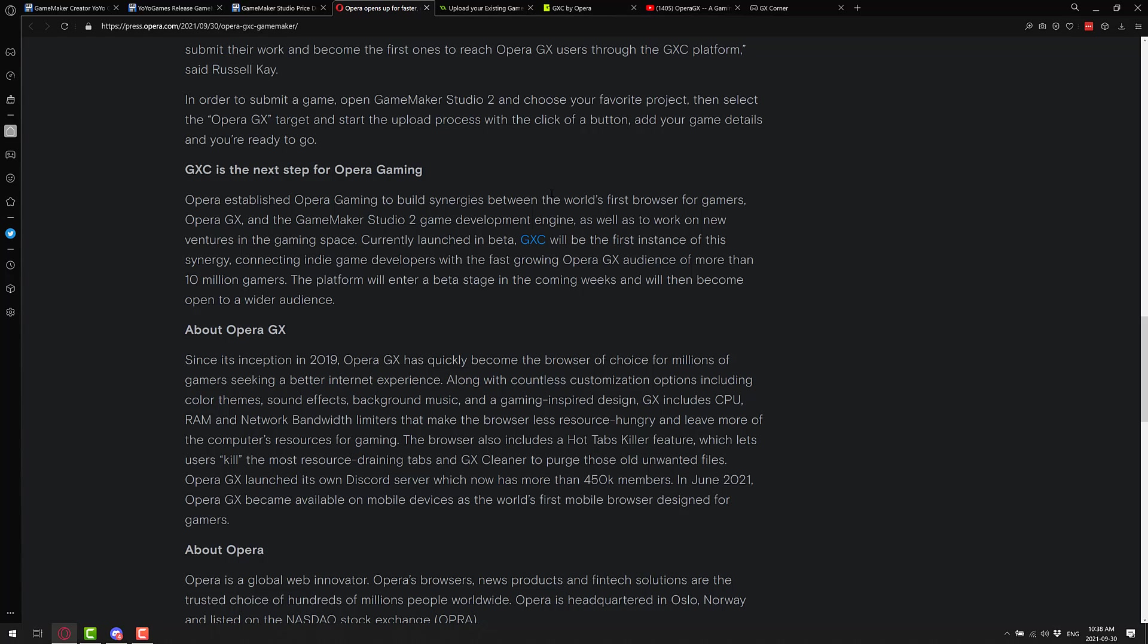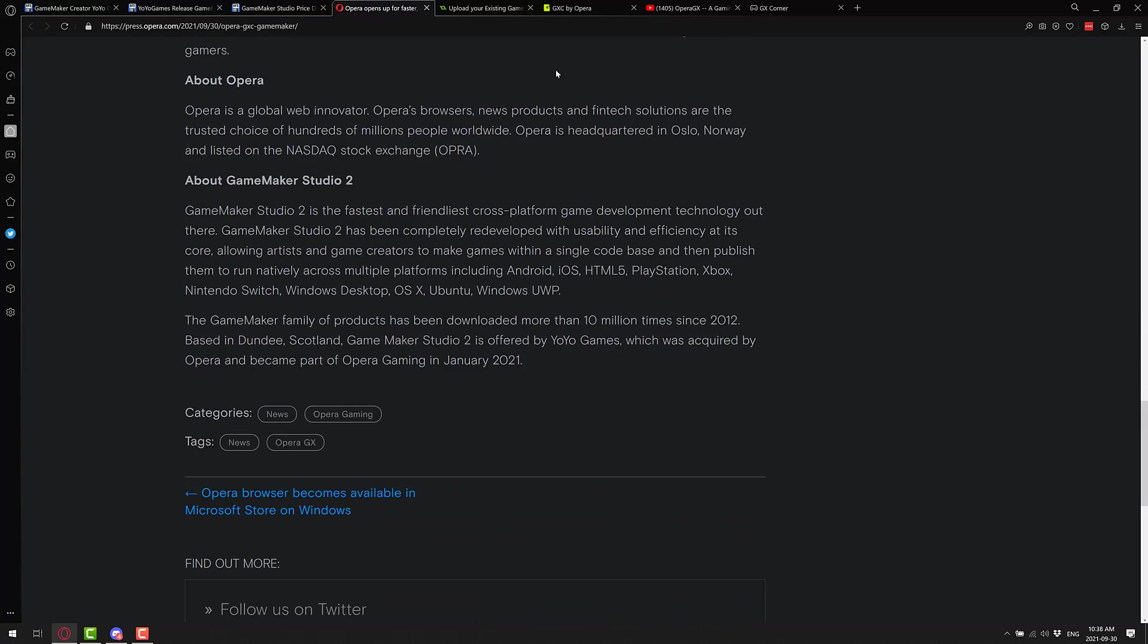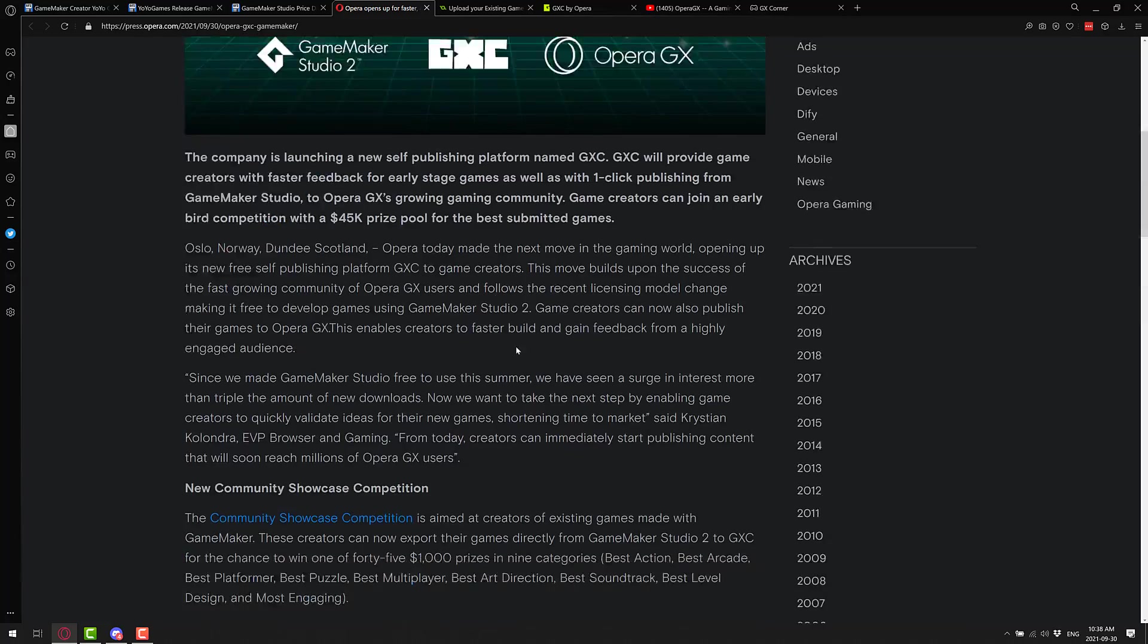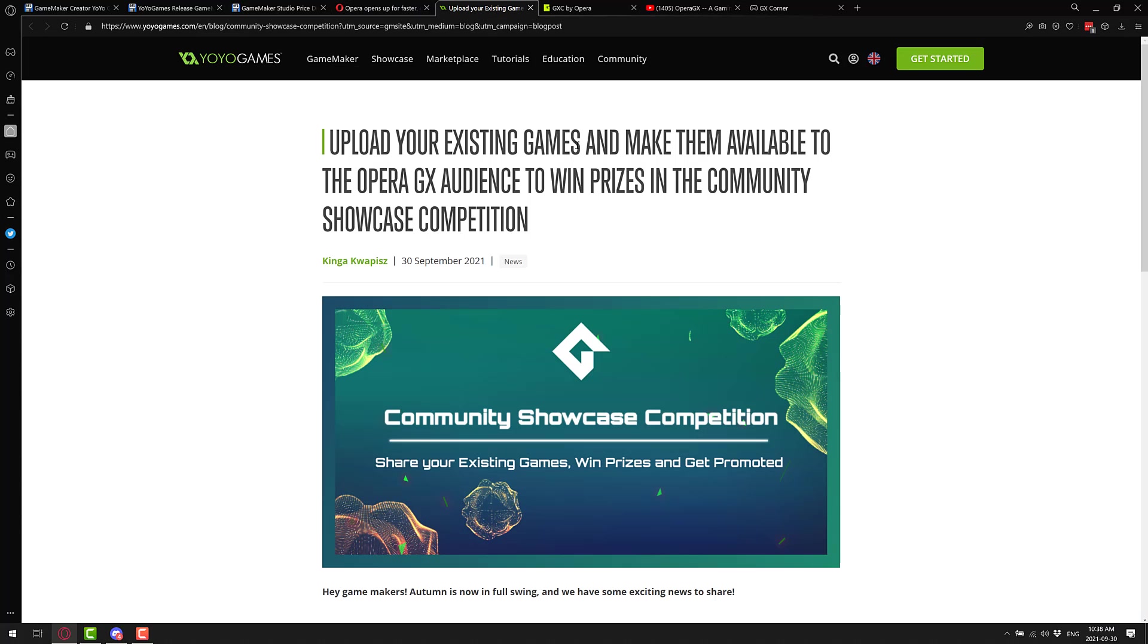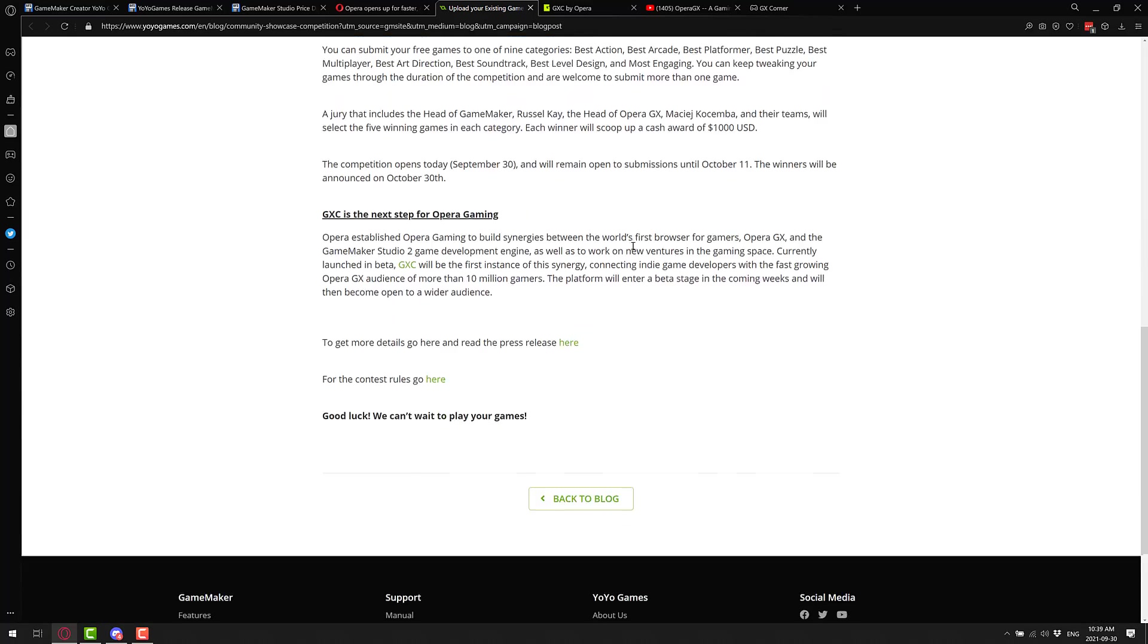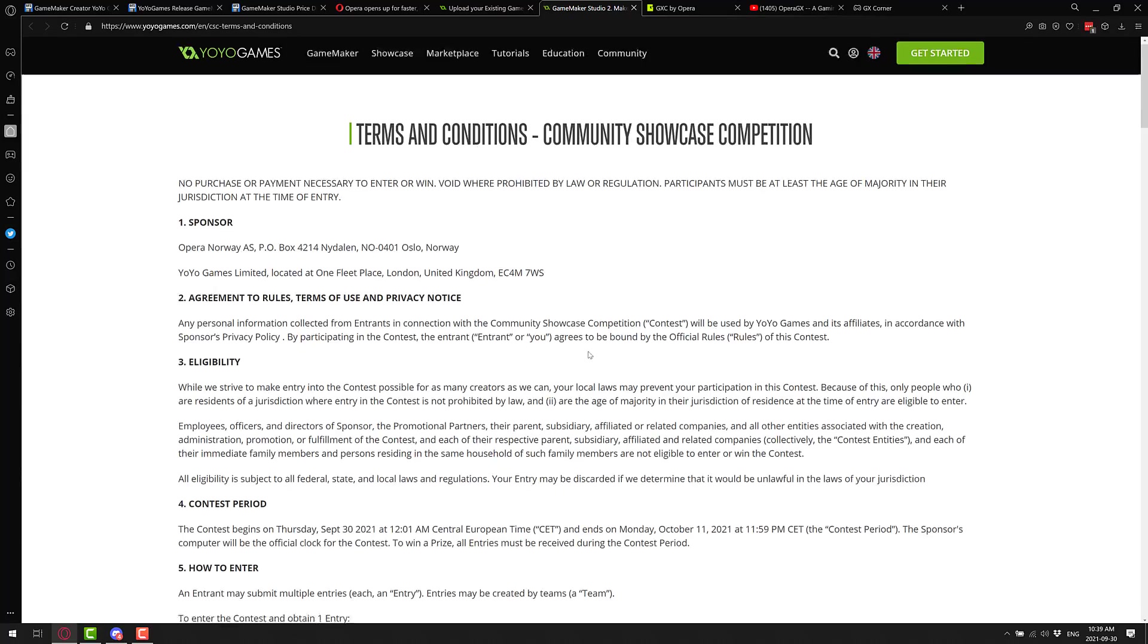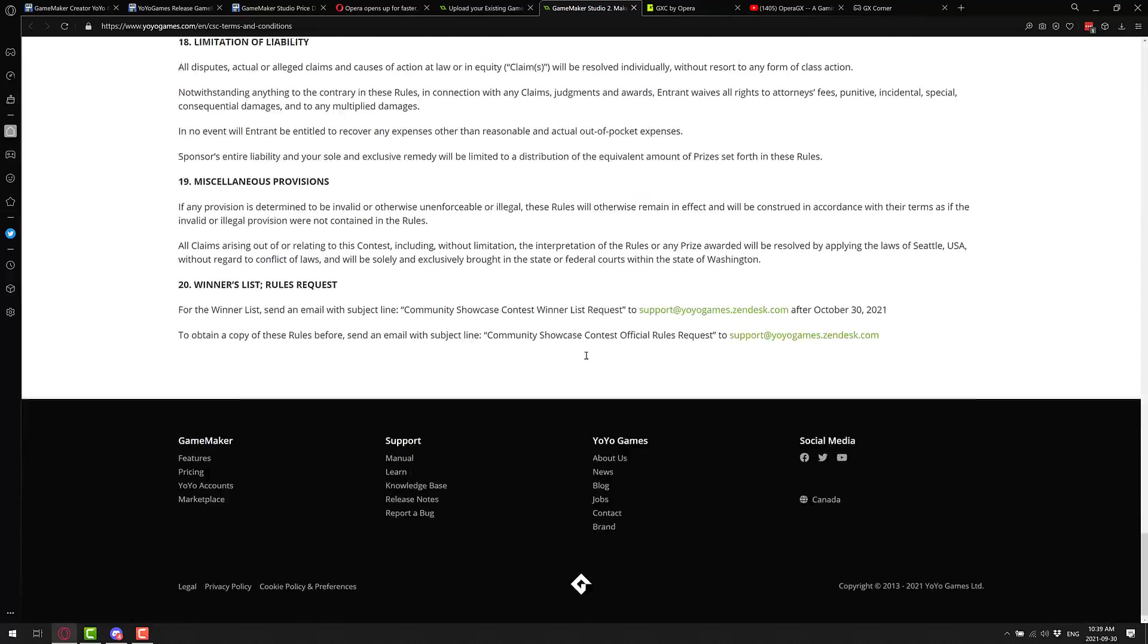The competition opens today and will be open for submissions until October the 11th. GXC is the next step for Opera Gaming. Opera established Opera Gaming to build synergies between the world's first browser for gamers, Opera GX, and GameMaker Studio Game Development Engine, as well to work on new ventures in gaming space. It's currently launched in beta. GXC will be the first instance of the synergy connecting indie gamers with the fast-growing Opera GX audience of more than 10 million gamers. Platform will enter beta stage in the coming weeks and will be available to a wider audience then.